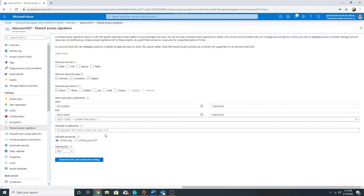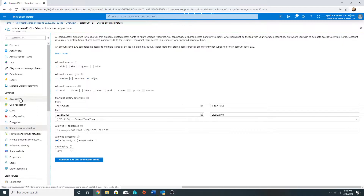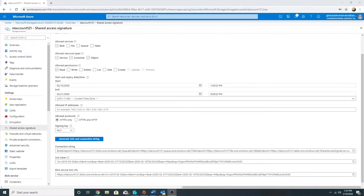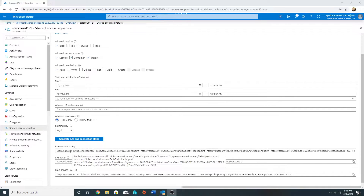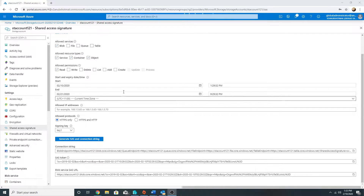You can select the time zone, define the IPs from which access is allowed, and set the allowed protocols — HTTPS only, or HTTPS and HTTP. Whenever we generate a SAS key, it is signed by one of the access keys — either key one or key two. So if you change your access keys, you will not be able to access objects using the SAS key generated by that access key. Let us generate the SAS and connection string. It has generated my connection string, which can be used in applications to access blob storage — but it will only provide read access during the defined time interval and using HTTPS. This is a better way to access your storage resources compared to access keys, which give full control.